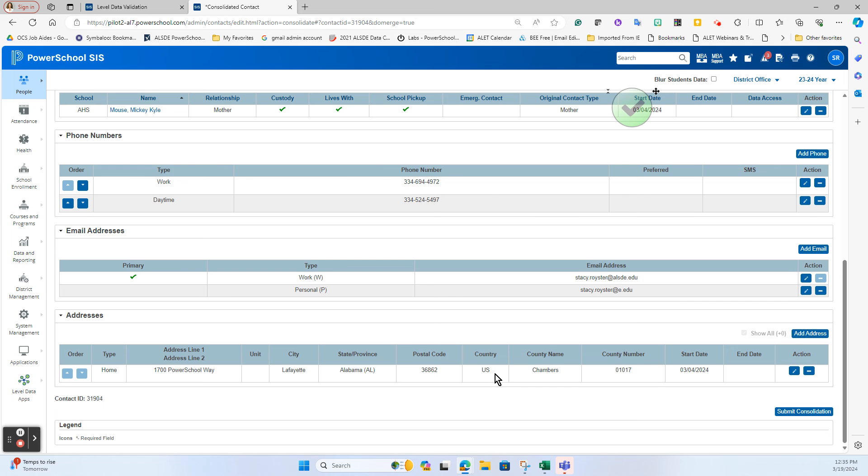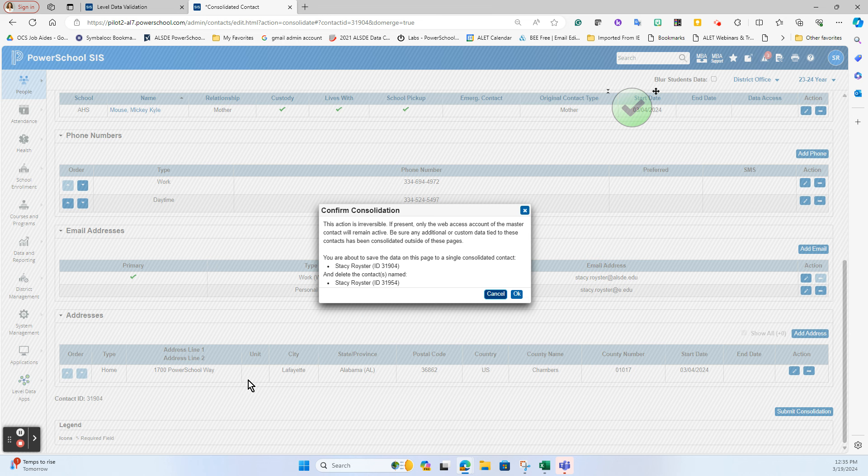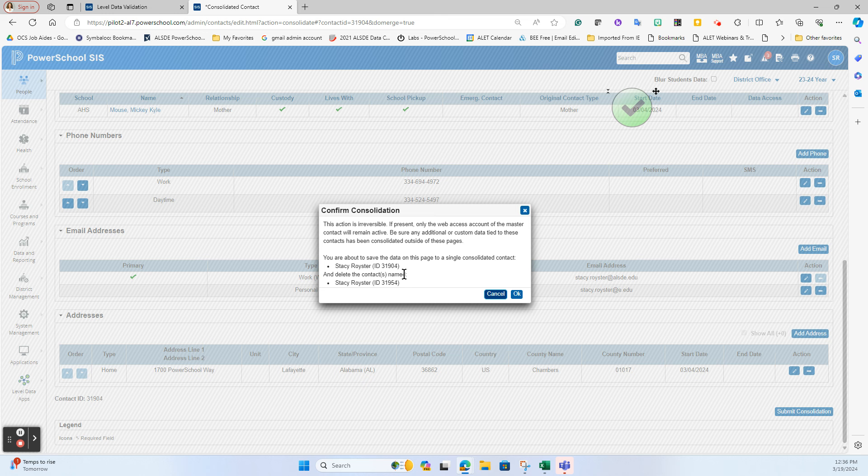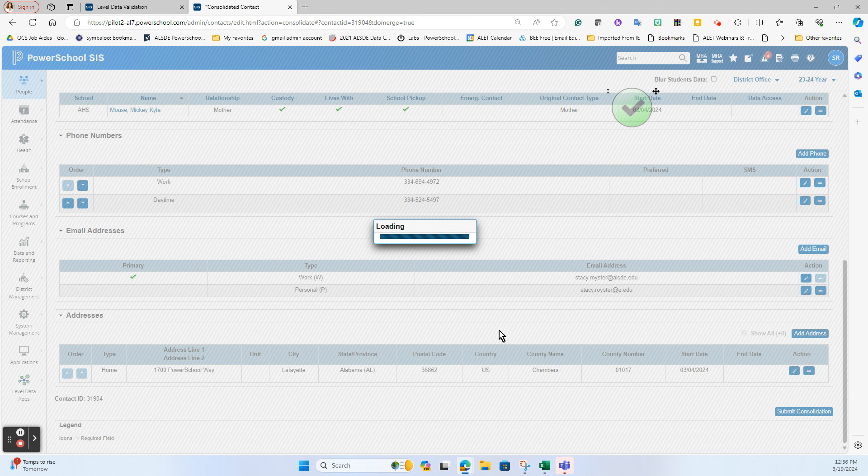So once I'm happy with this I can then hit Submit Consolidation and it's going to warn me and say are you sure, because once you put these together - notice they do have two ID records - that other one's going to be gone and everything will be mapped up under this one. If you are 100% okay with that, then you click okay.